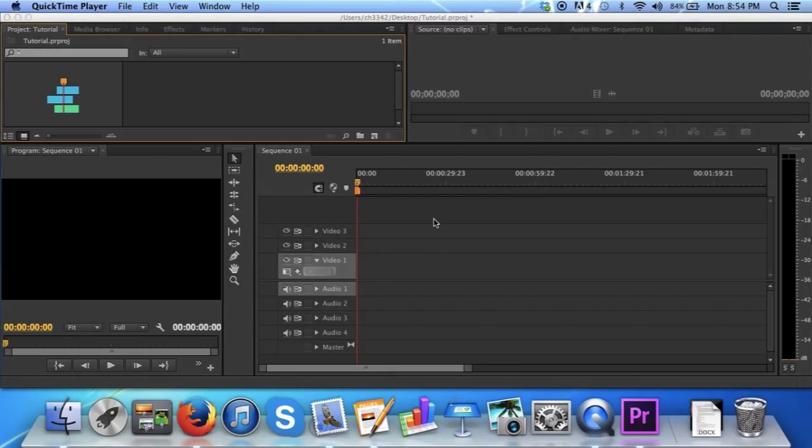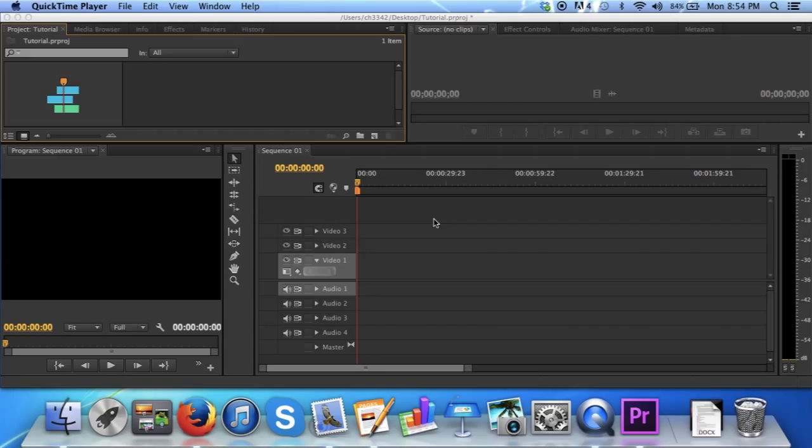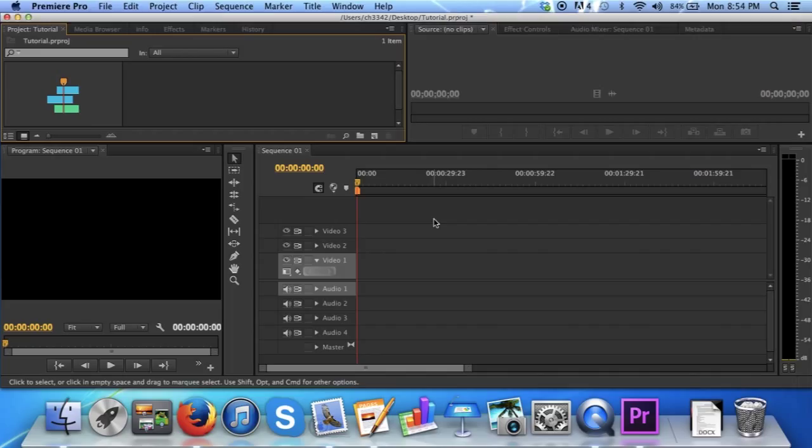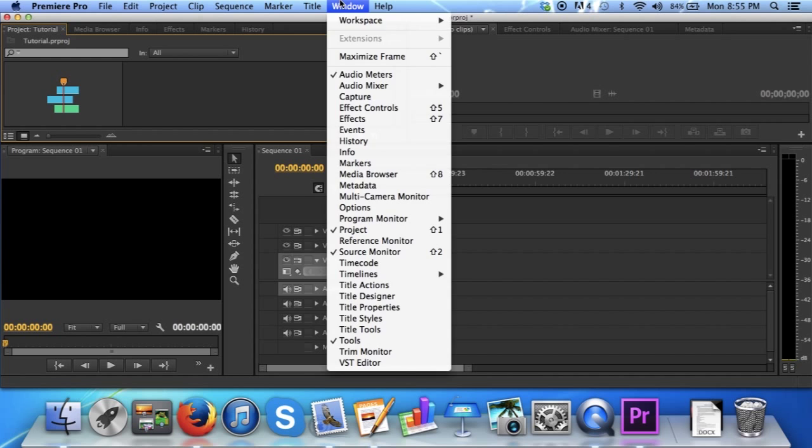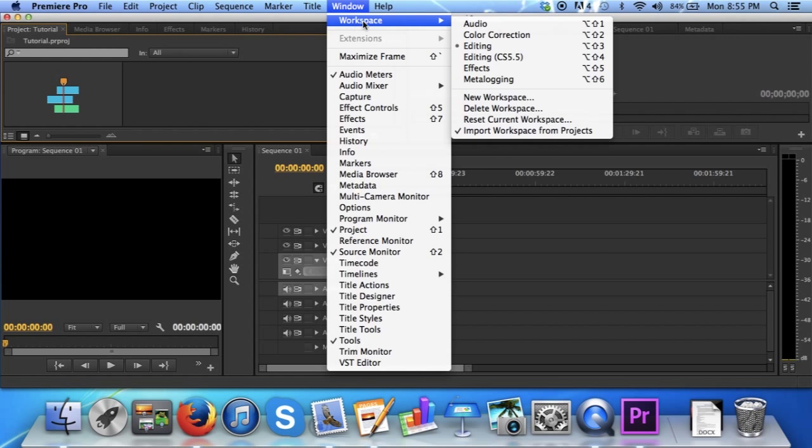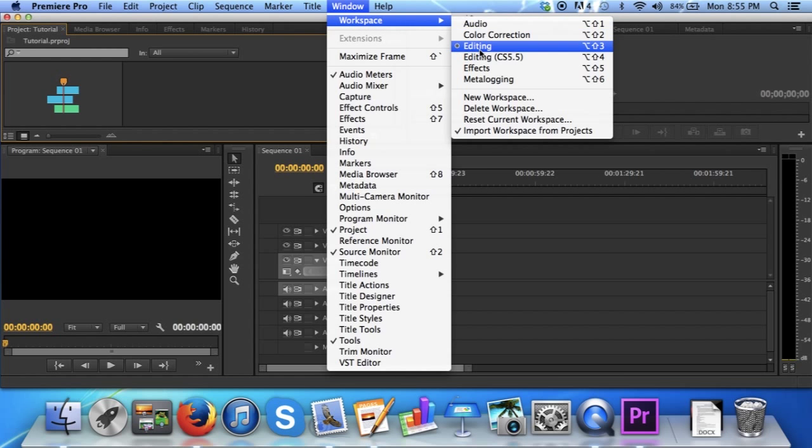Here you have your workspace. Mine is going to look a little different from the default because I've modified it for my convenience. If you want to go back to the default, if you've modified your sequence, simply go up to Window, Workspace, and then click Editing.